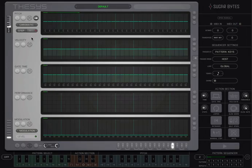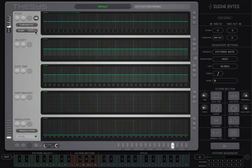Instead of drawing, we can also directly record by playing the notes on an external MIDI keyboard, either by playing live while Thesis is running, or by using the Step mode to record the notes one step at a time.